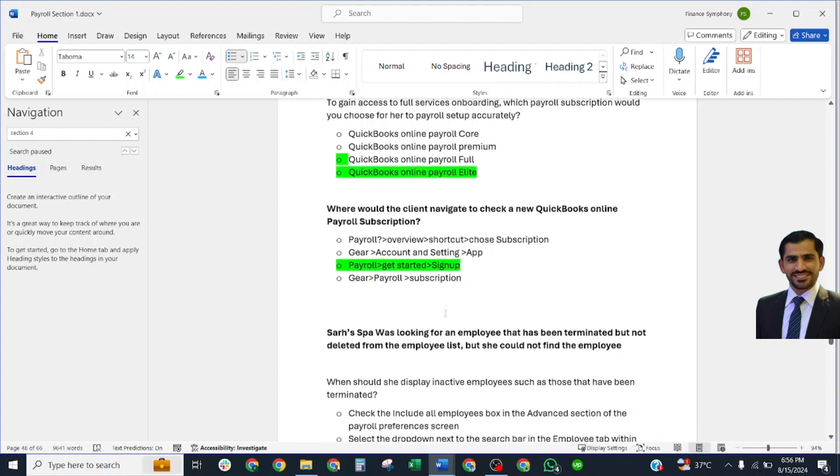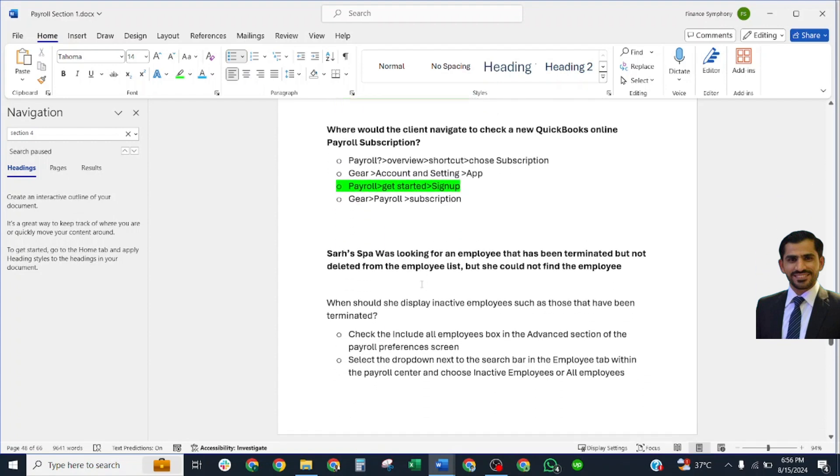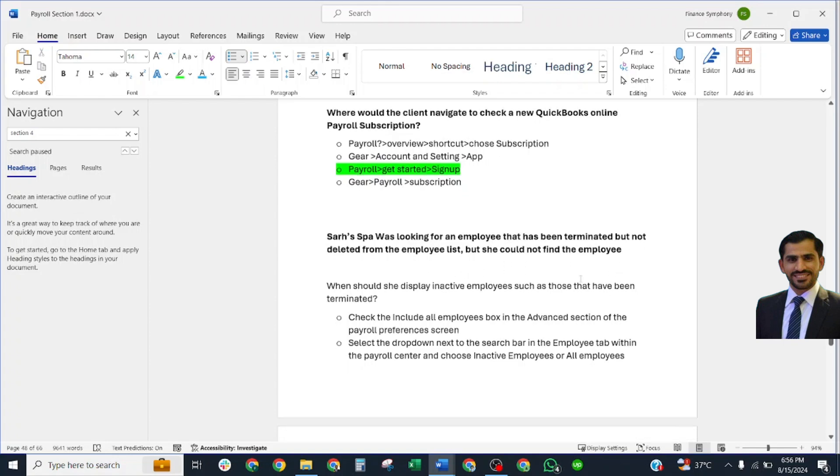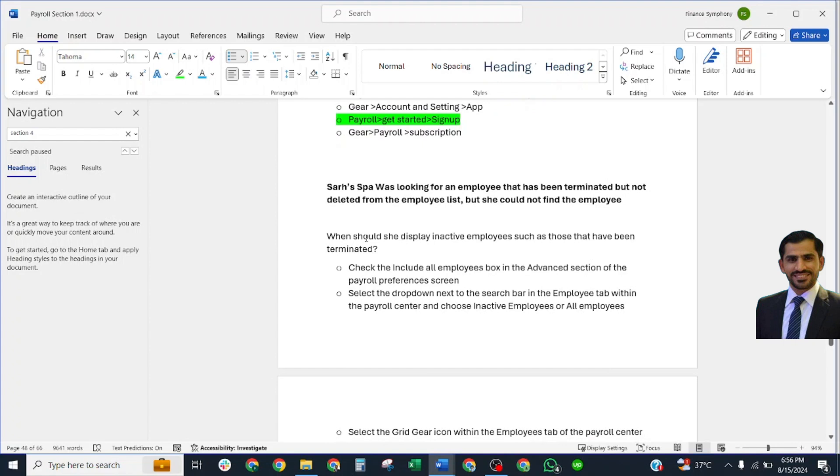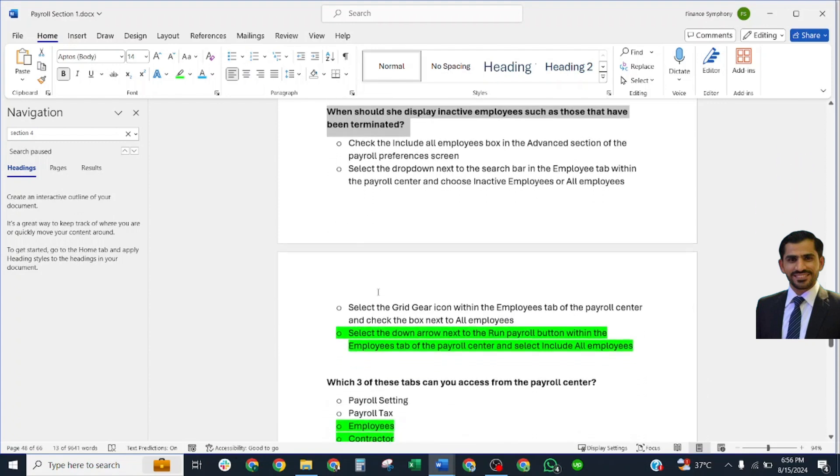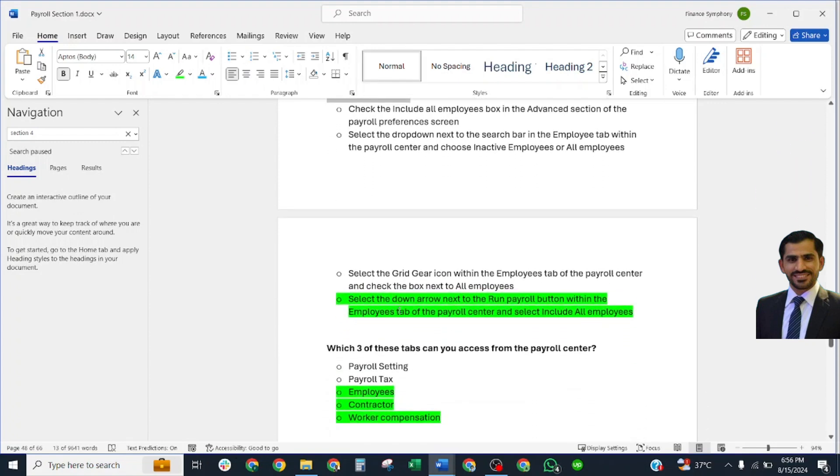When should she display inactive employees such as those that have been terminated? Correct answer: Select the drop-down arrow next to Run Payroll button within the Employee tab of Payroll Center and select Include All Employees.